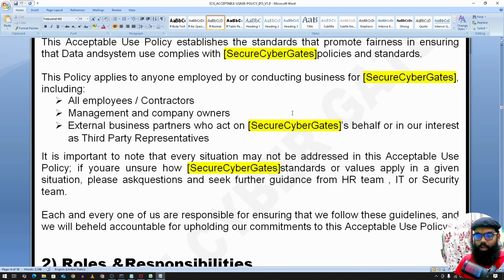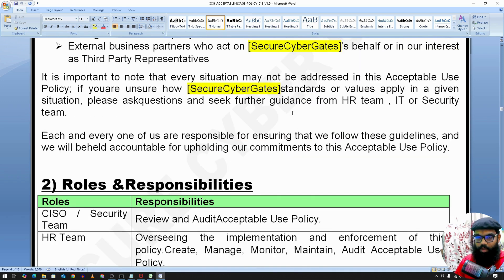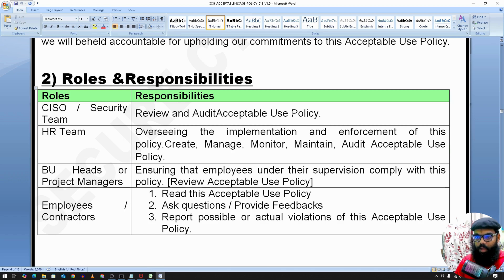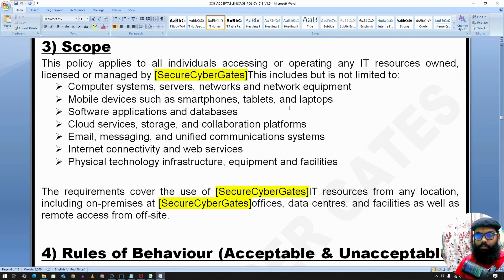The policy applies to all employees, contractors, management, company owners, and external vendors — these are the roles and responsibilities. The scope covers computer systems, server networks, mobile devices, software application databases — basically all assets of a company.